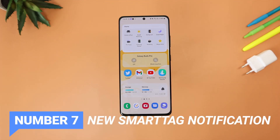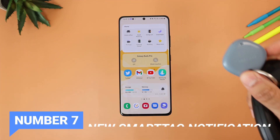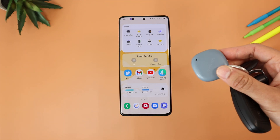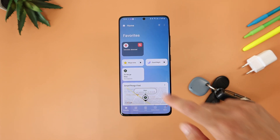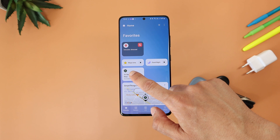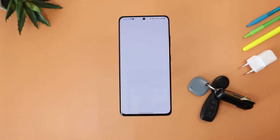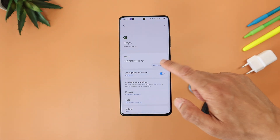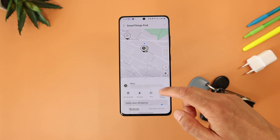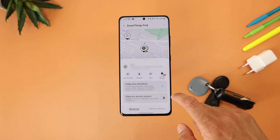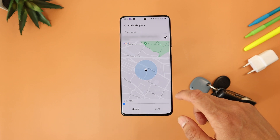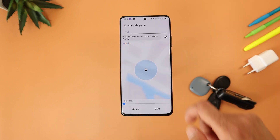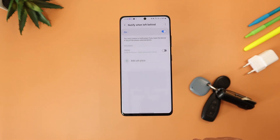Number seven is a feature I've been waiting for — you can now set a notification alert when your Galaxy SmartTag is left behind. In the SmartThings app, select your tag, tap 'View map,' and activate 'Notify when left behind.' You can also add a safe place like your home address so you don't get notified when you leave the tag there.